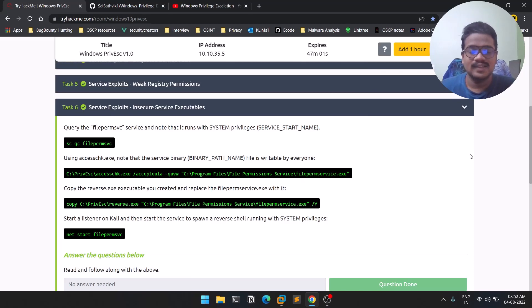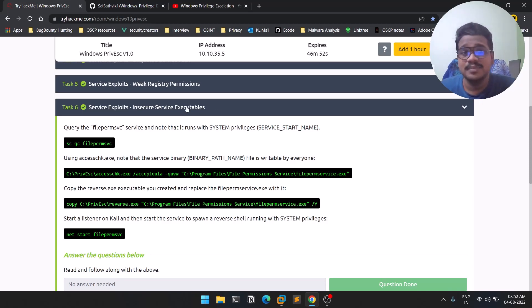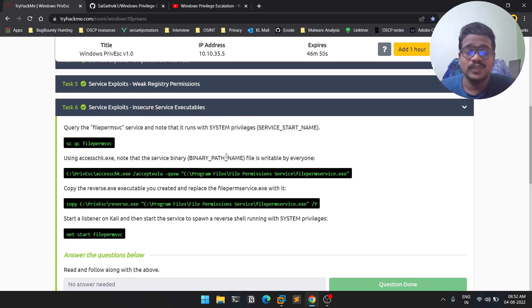Hello everyone, this is Sartvic and welcome to the sixth episode in the Windows Privilege Escalation series. In this video we'll be discussing insecure service executables, which comes under service exploits. So without further delay, let's dive into the video.